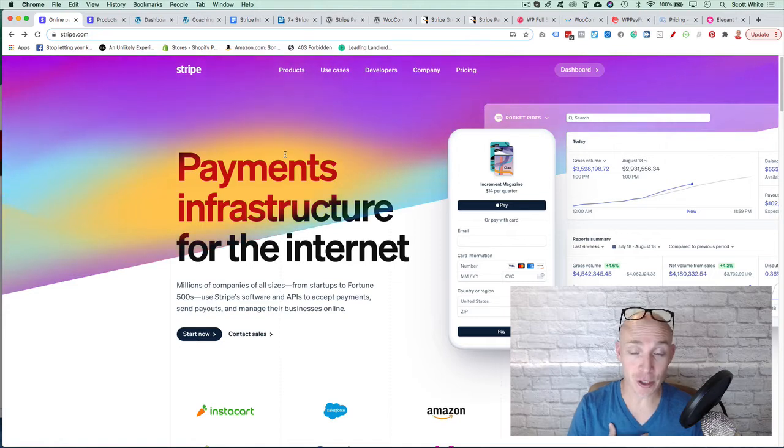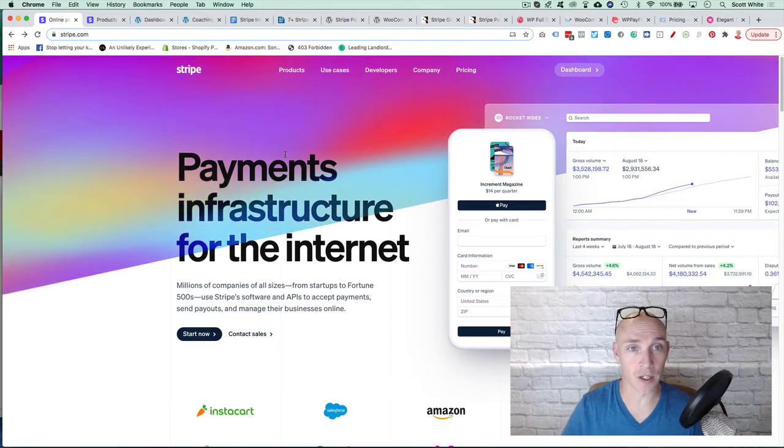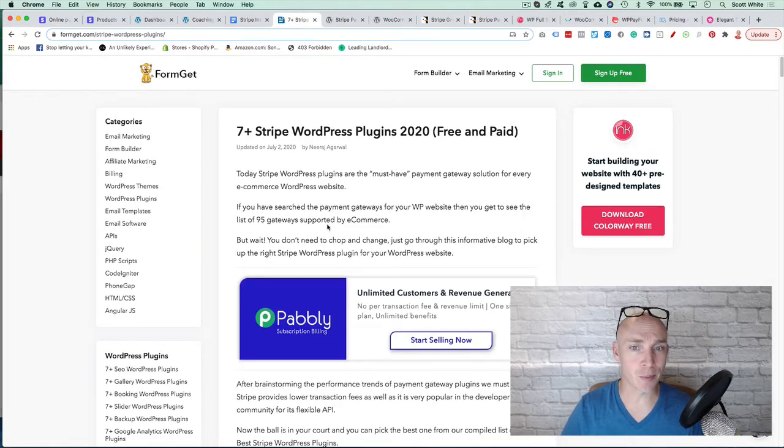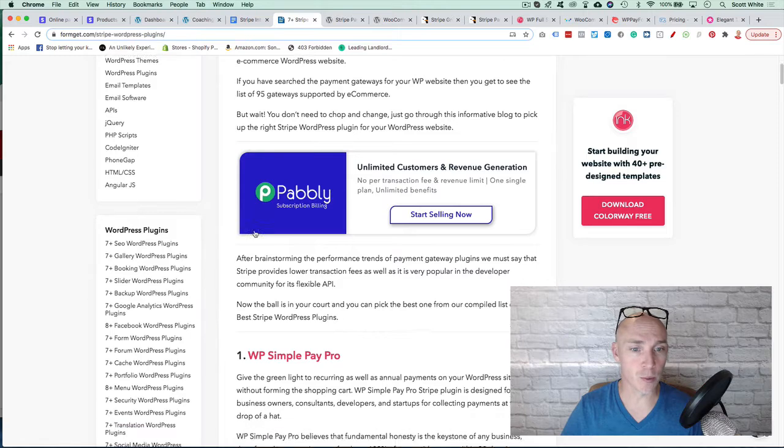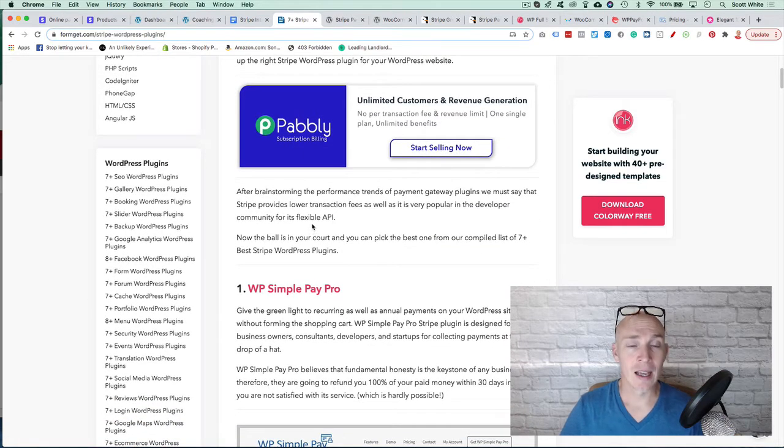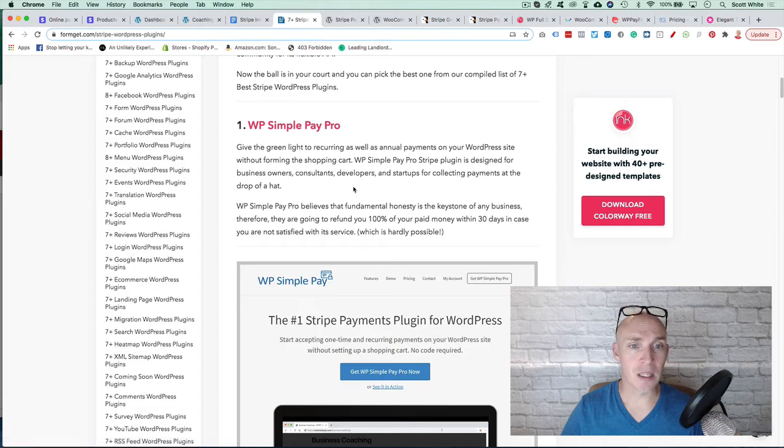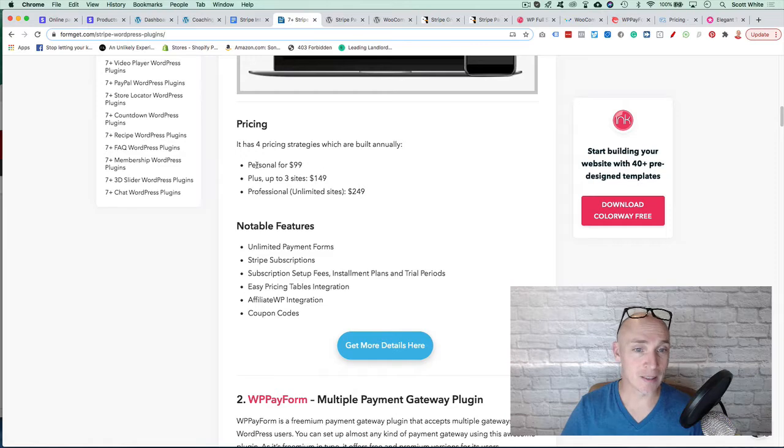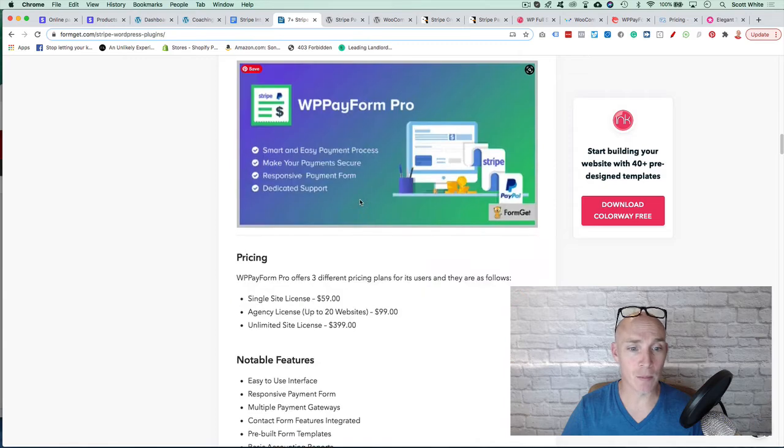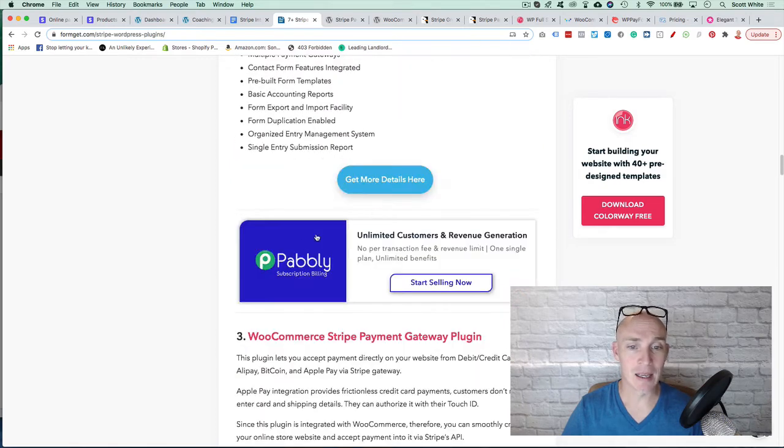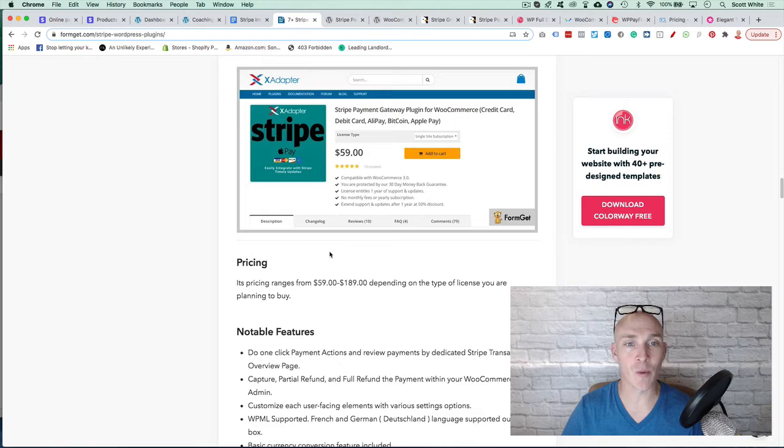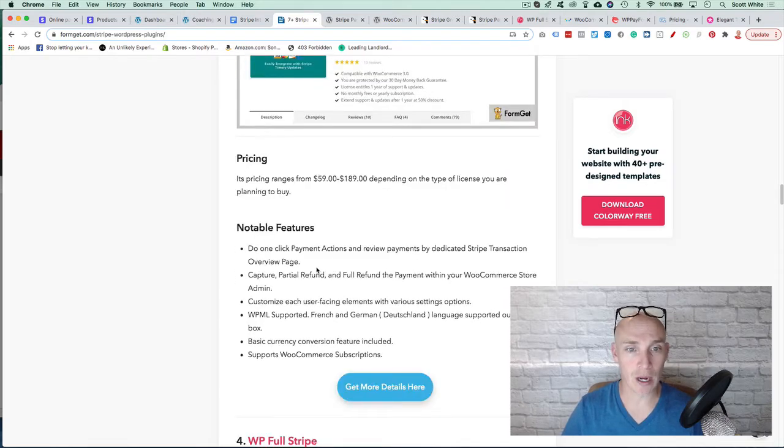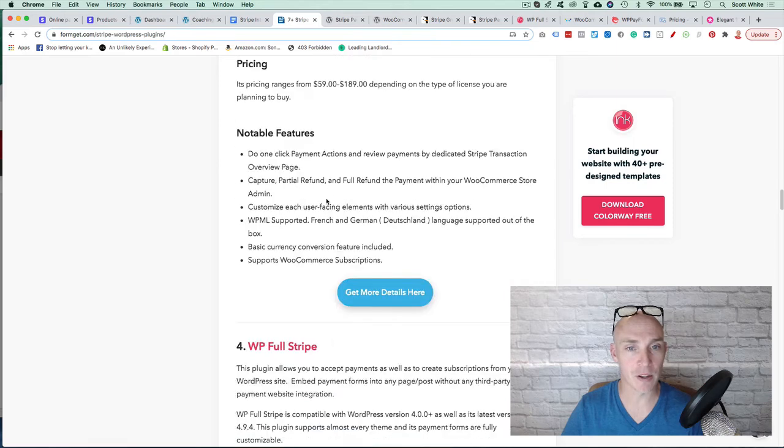What I first started doing is finding different plugins that would work. I came and found this. There's seven Stripe WordPress plugins. Most of them are all paid if you want to do recurring. There's WP Simple Pay Pro, about $99. WP Pay Form Multiple Payment Gateway plugin, $59. WooCommerce Stripe Payment Gateway, I wouldn't recommend it when you have Shopify out there in the marketplace.